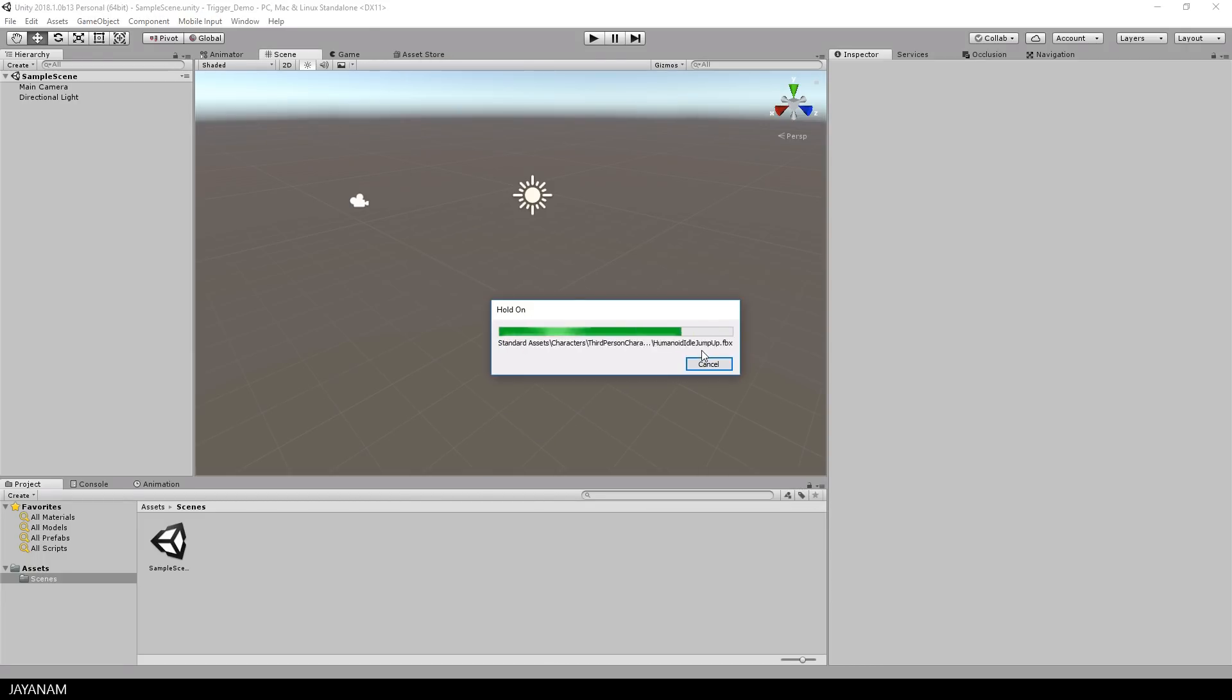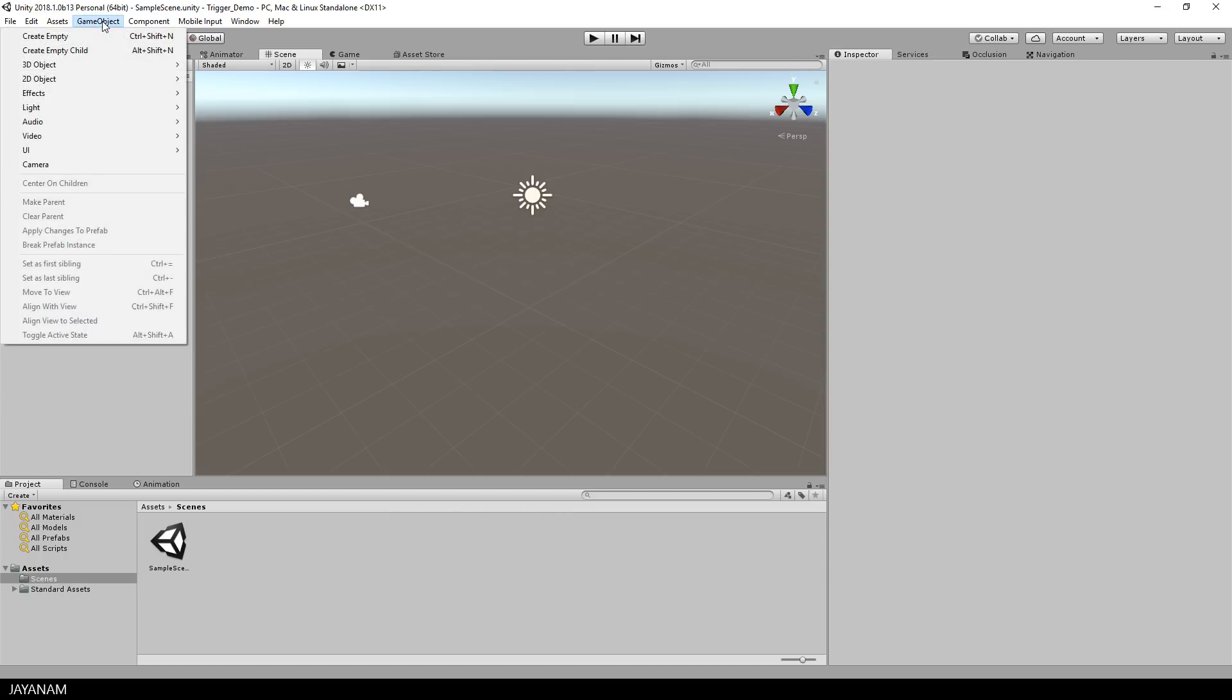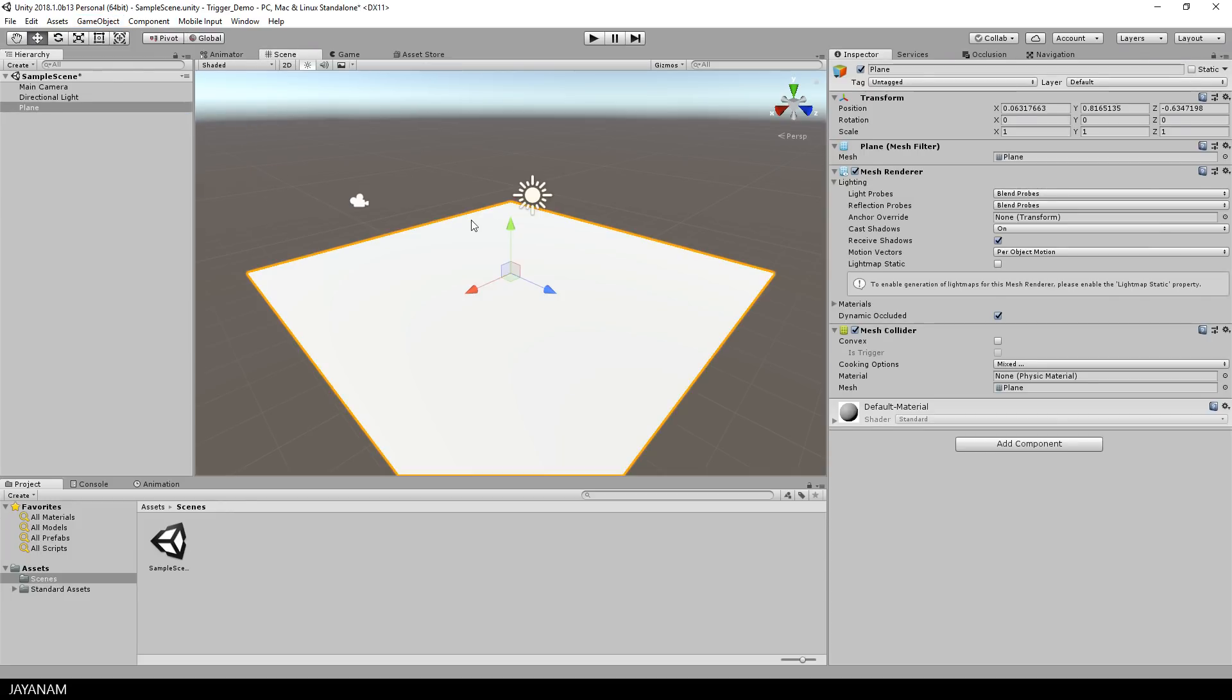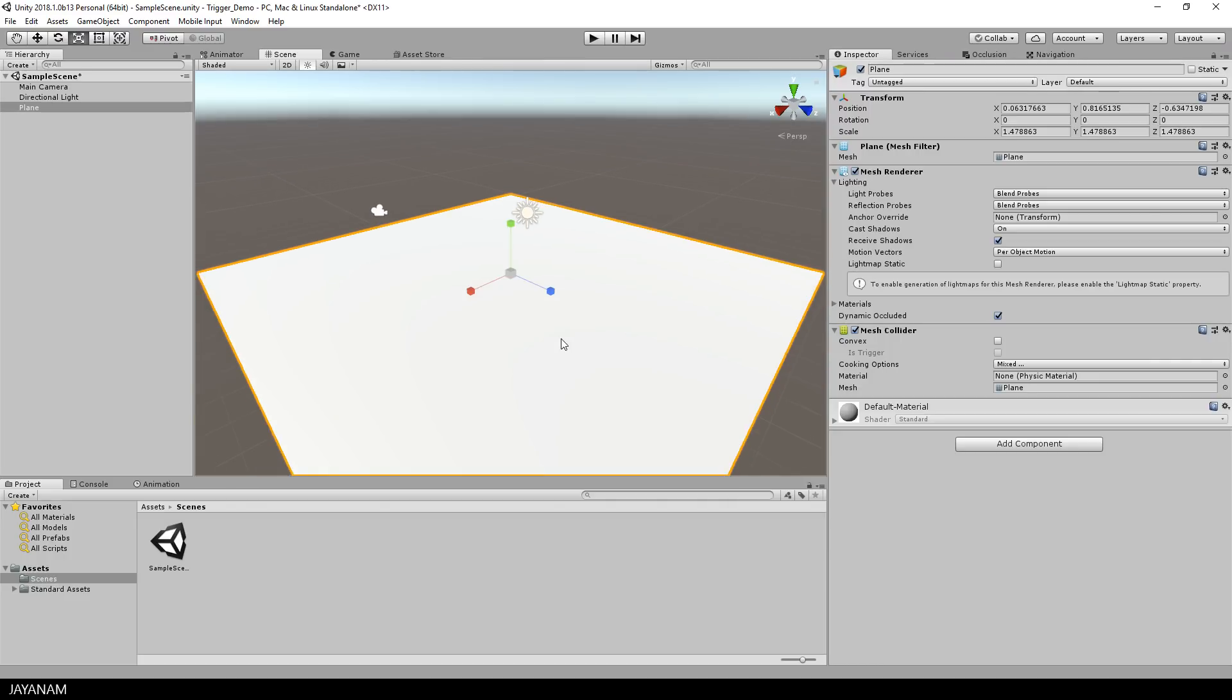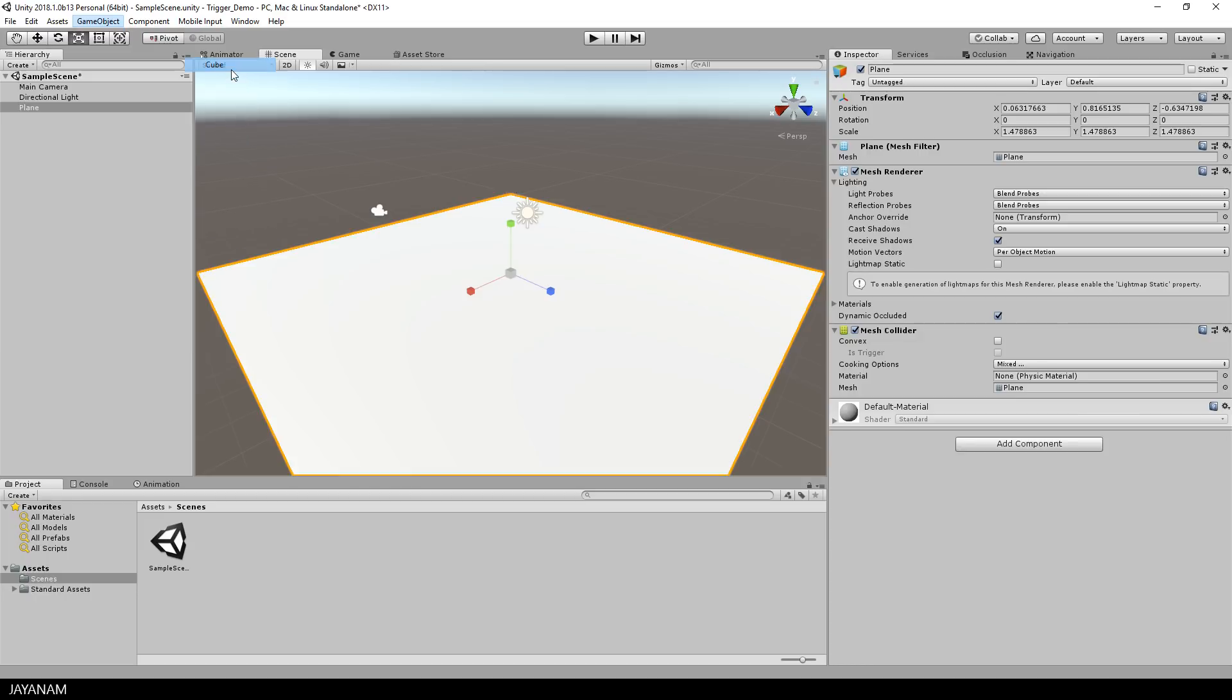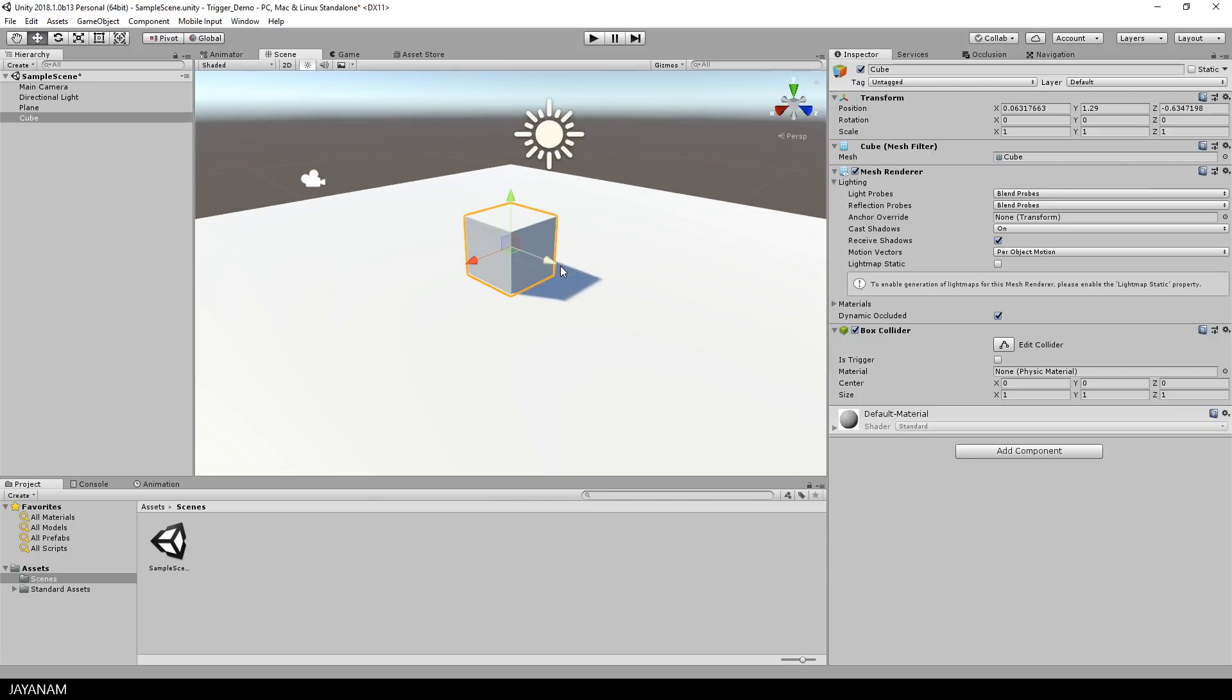Okay, after it is imported, let's go ahead and create some 3D objects. First, a simple plane, and I will scale this up a bit, like that, and after that, I add a cube. Okay, now we have two objects, and both of them have a box collider attached.